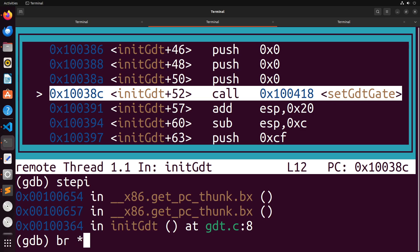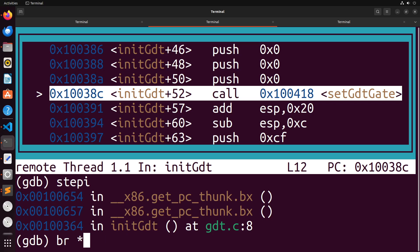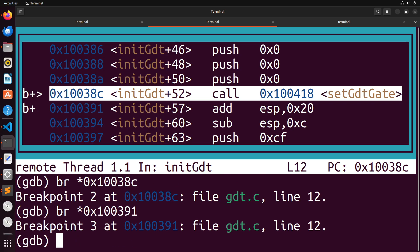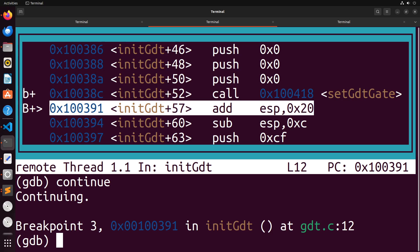And what we could do is if we want to just like break outside of that function so we can continue past it, we could do something like this, like break 100. Actually, I think you have to go like 0x10038c. And then we could continue on. Oh actually, we want to break just right after it. So 0x100391 we would say, and then we could just say continue. Right, that would let us skip over.